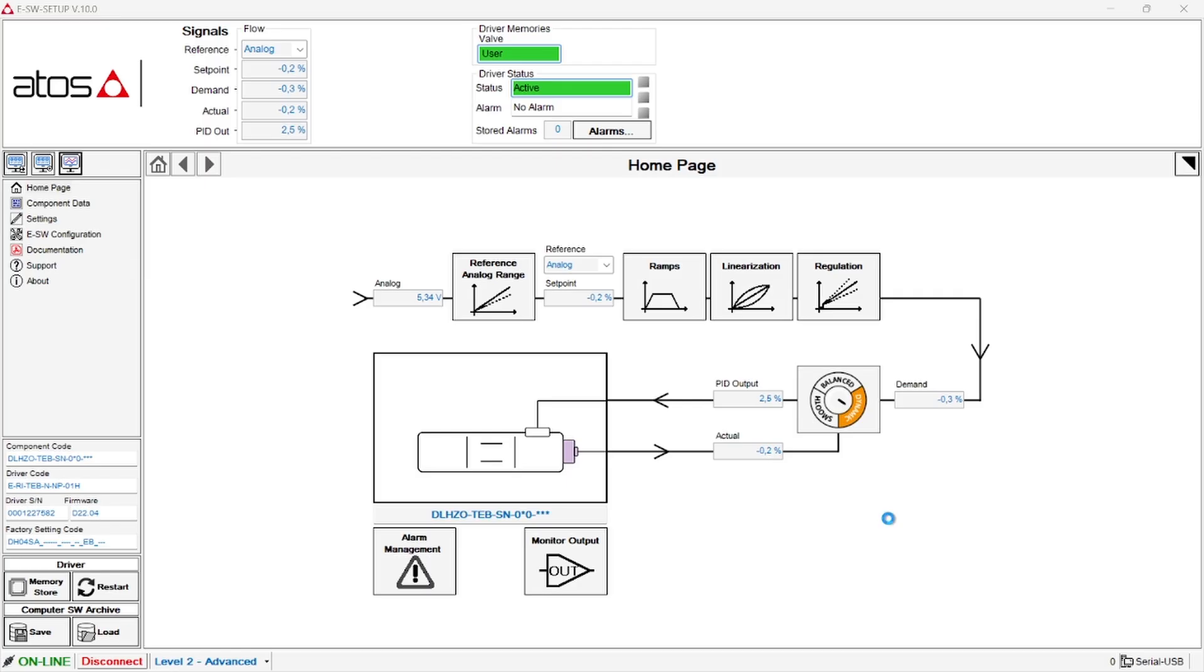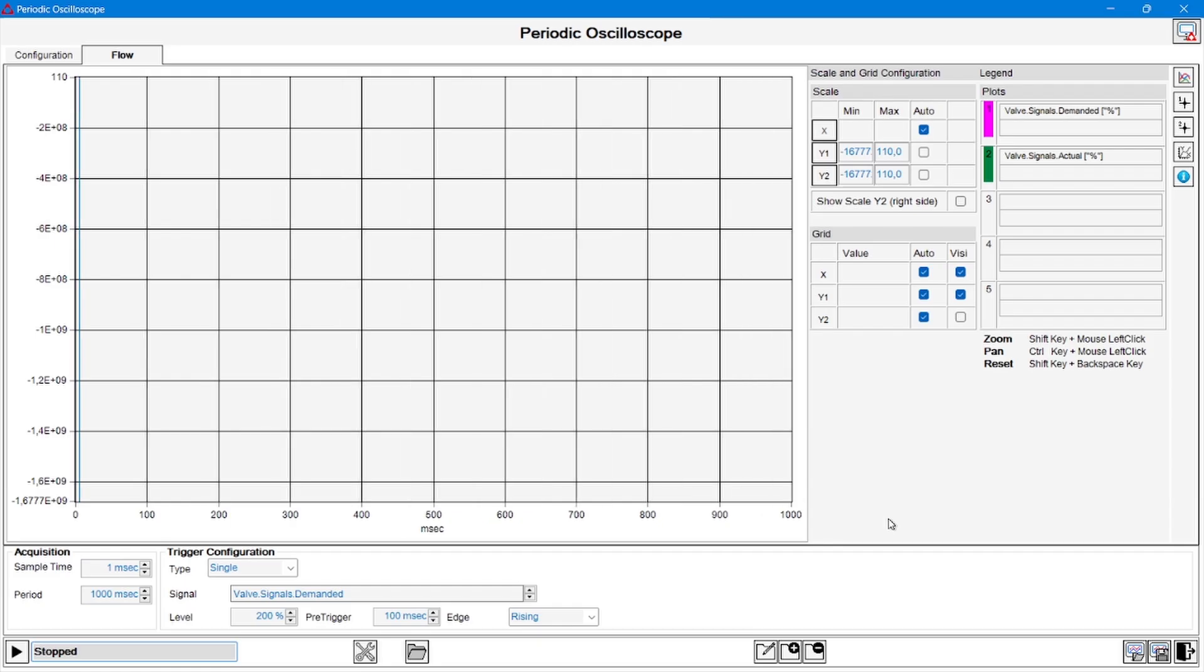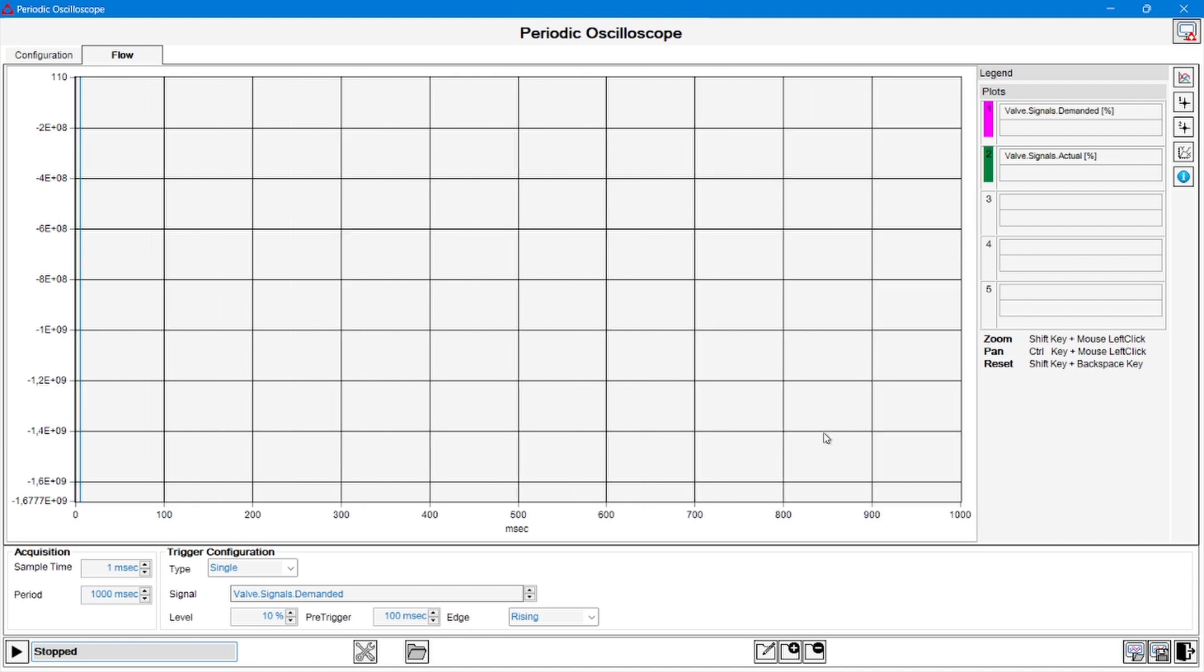Both the oscilloscope mode use the same graphic interface. For today's tutorial we are going to select the periodic one. When opened, this is how the periodic oscilloscope window looks like, and as you can see we have two separate tabs on the top of the page.